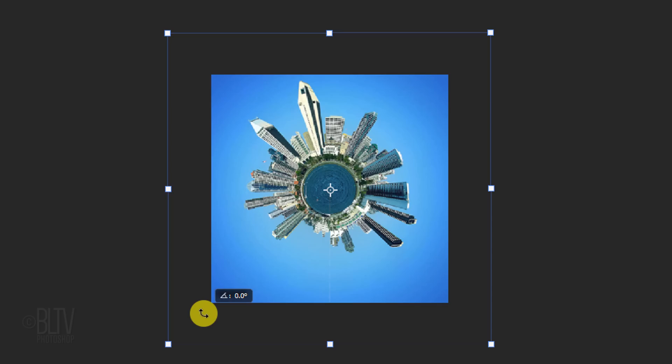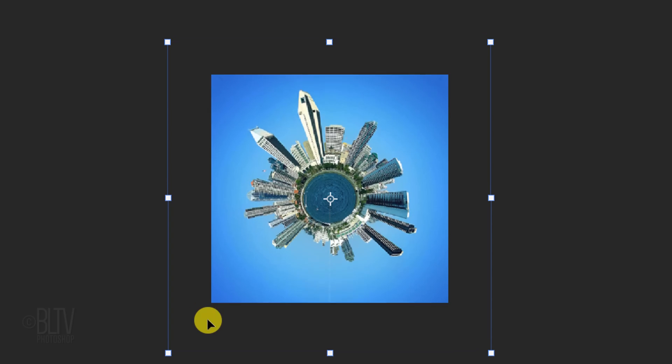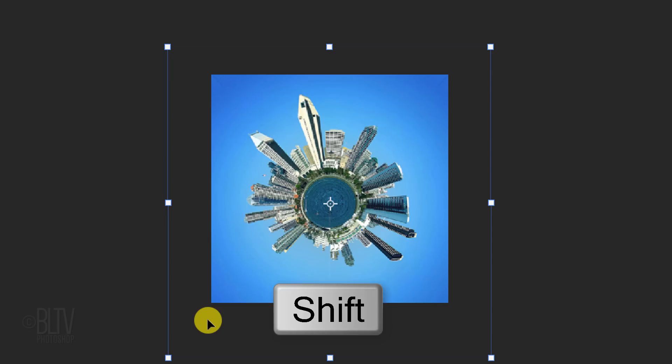To raise or lower your image, press the Up or Down arrow on your keyboard. Adding the Shift key moves it 10 pixels at a time. When you're happy with its size and position, press Enter or Return.